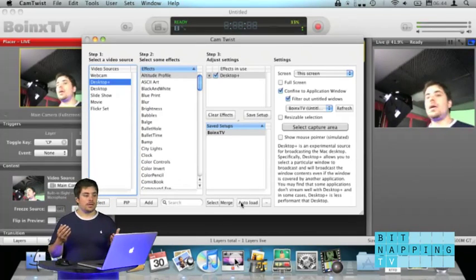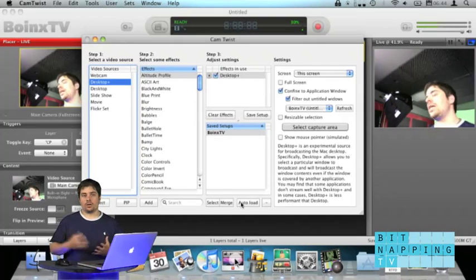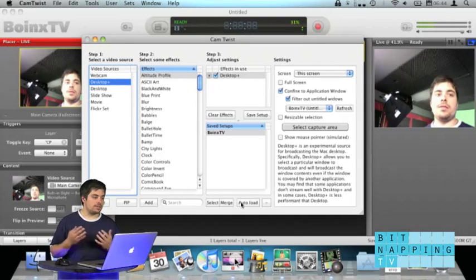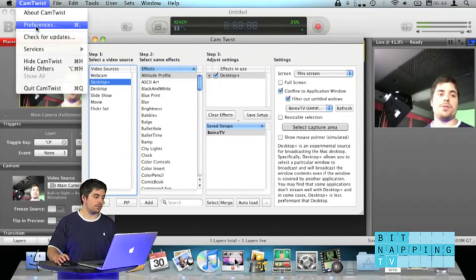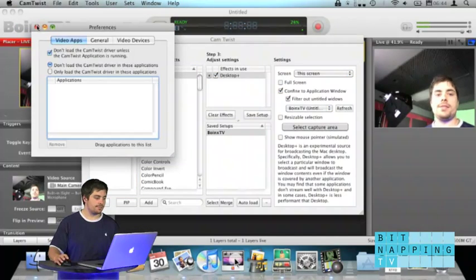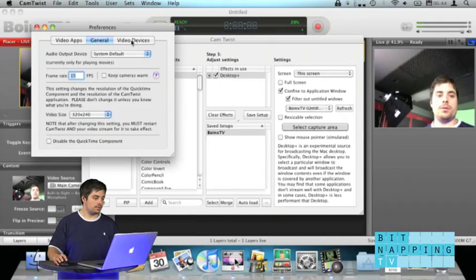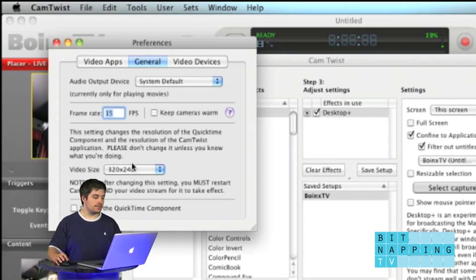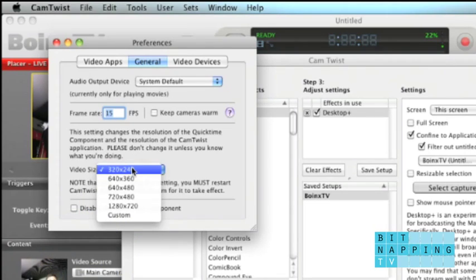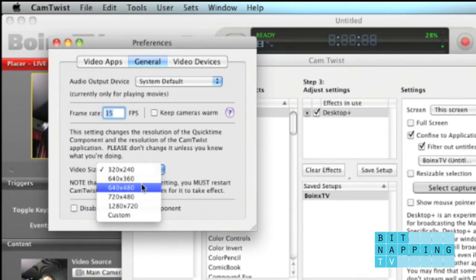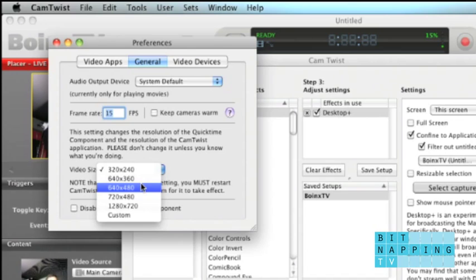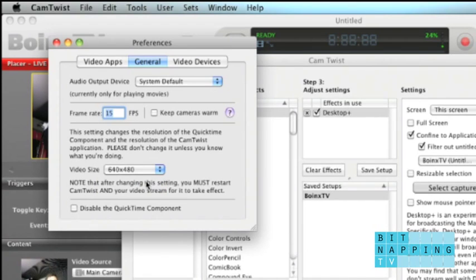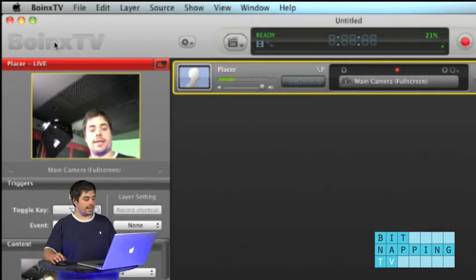To get the maximum resolution out of CamTwist, you need to set something up in the CamTwist settings. We go to Preferences, we go to General. And down there, you find Video Size. You can either select one of the pre-selected sizes like 640x480, which would match our resolution, or go to Custom and enter the resolution you want to stream. So, I go 640x480. And now we need to restart CamTwist.